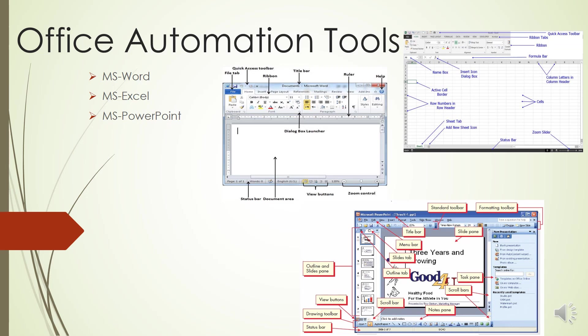Page Layout tab - this tab contains commands to adjust page elements such as margins, orientation (if you want to work in portrait orientation or landscape orientation), inserting columns, page backgrounds, etc.